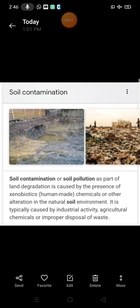Hello students, today's video is based upon soil pollution. What is soil pollution?